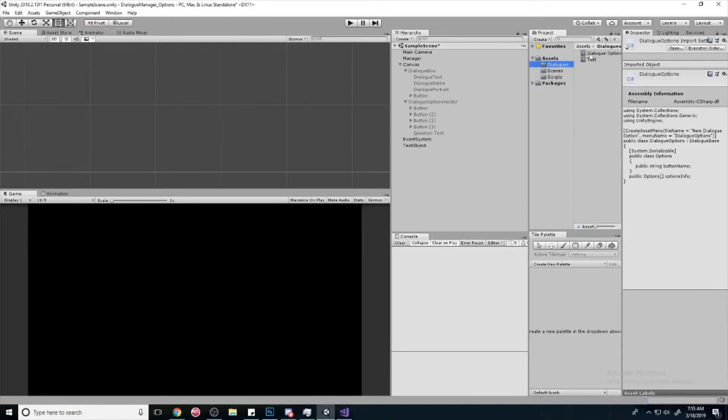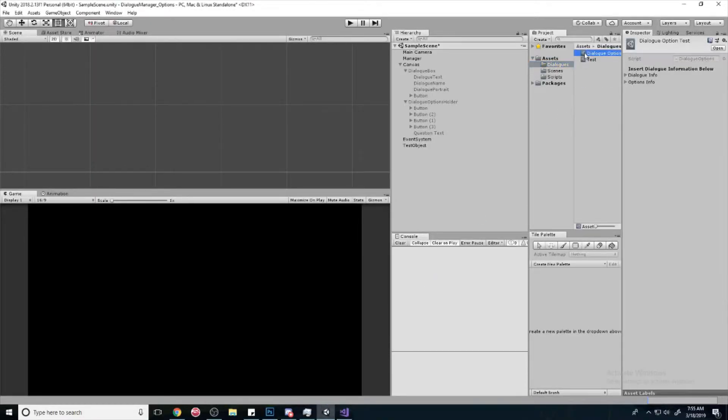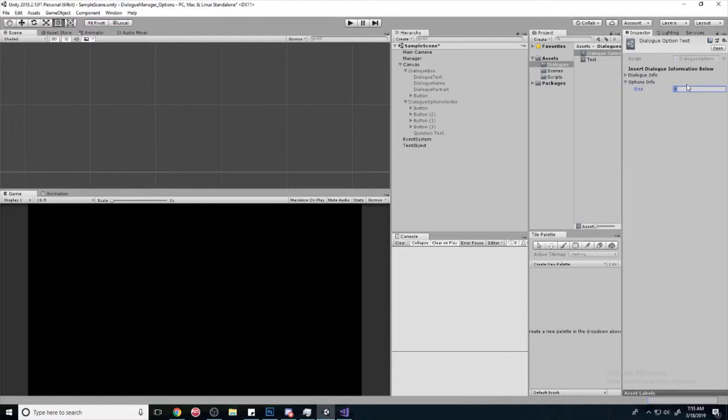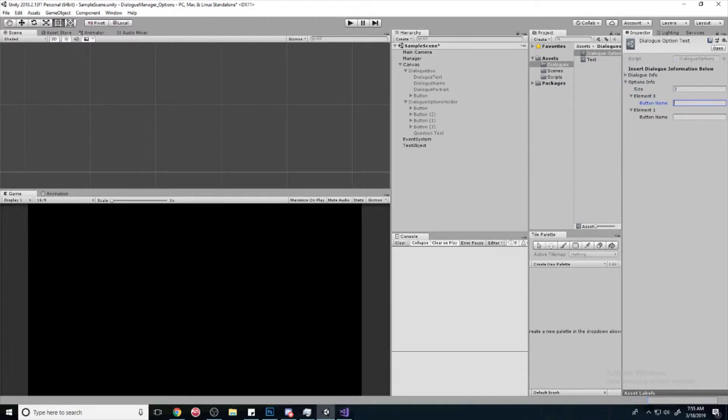With that, let's go look back at our example dialogue option. And this is the regular stuff. And now we have, now we can name our buttons, but we haven't hooked it up yet, but you'll see where we're going with that.